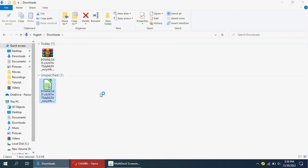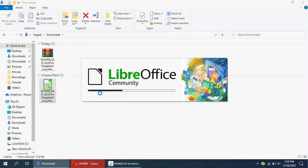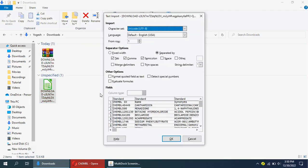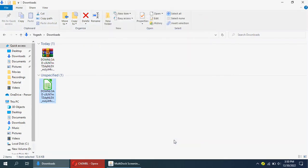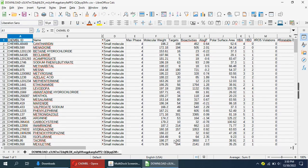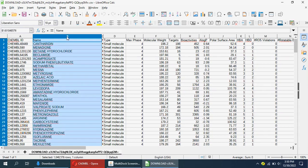The downloaded file is a zip file, so extract the CSV file. Now, open the CSV file by Microsoft Excel or any other suitable software. I am using LibreOffice.